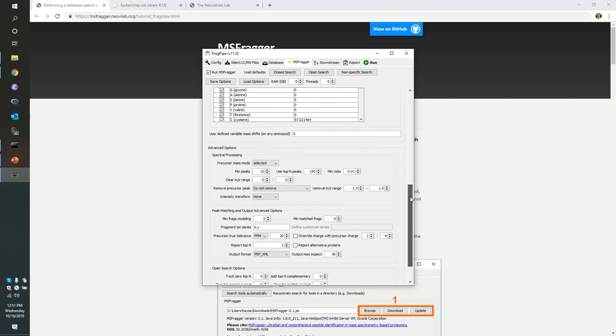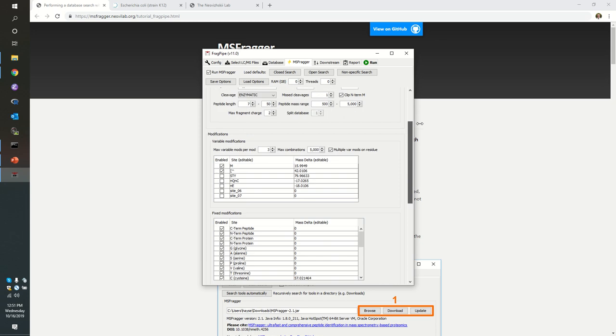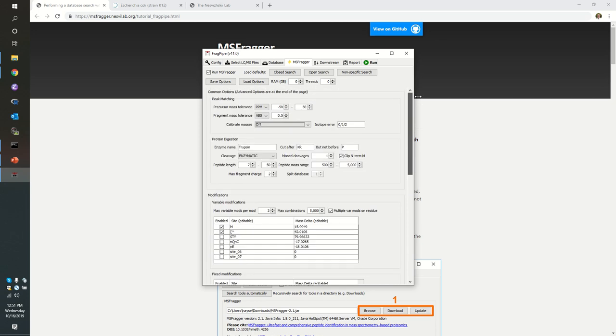But I would point out that this same interface is here to enable you to do open search. So if you want to go that direction, you can. But I would strongly suggest you do it on a desktop computer with a lot of RAM, because it'll go faster.